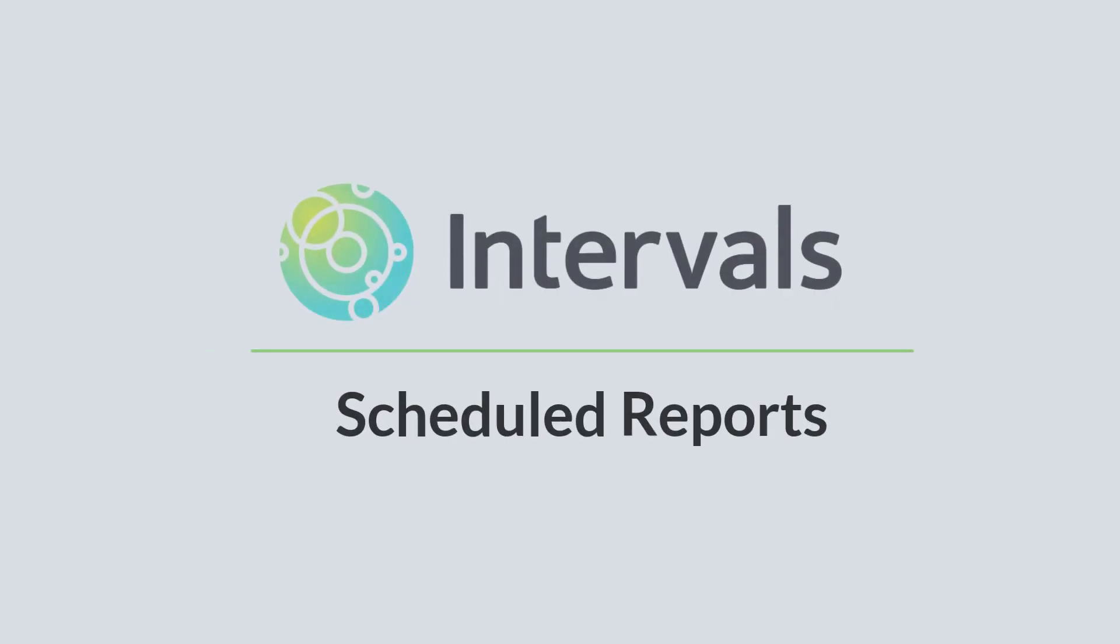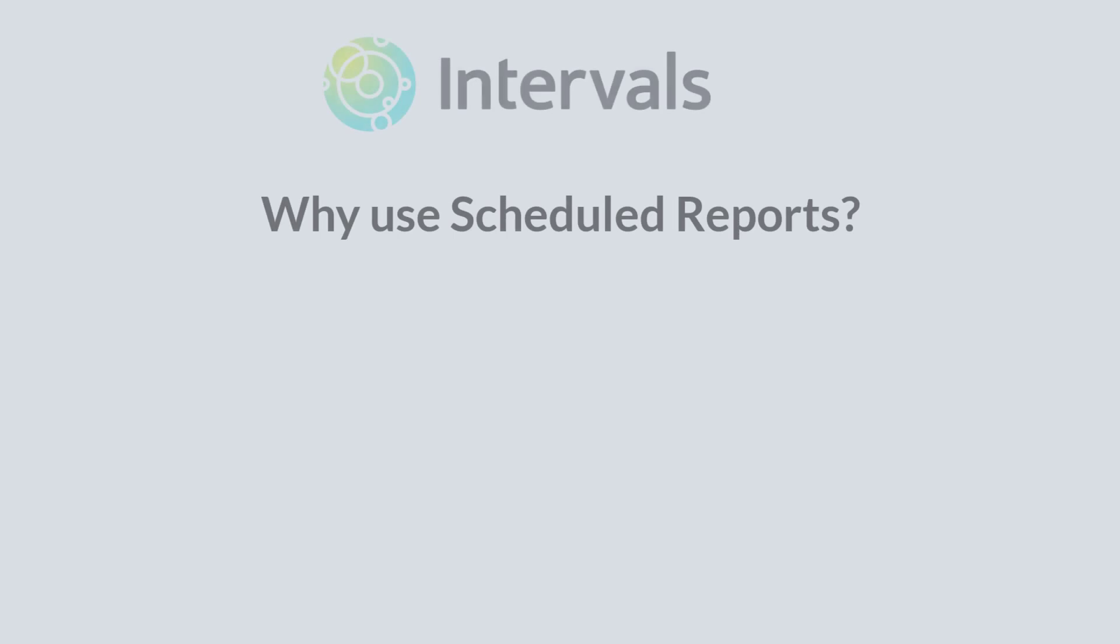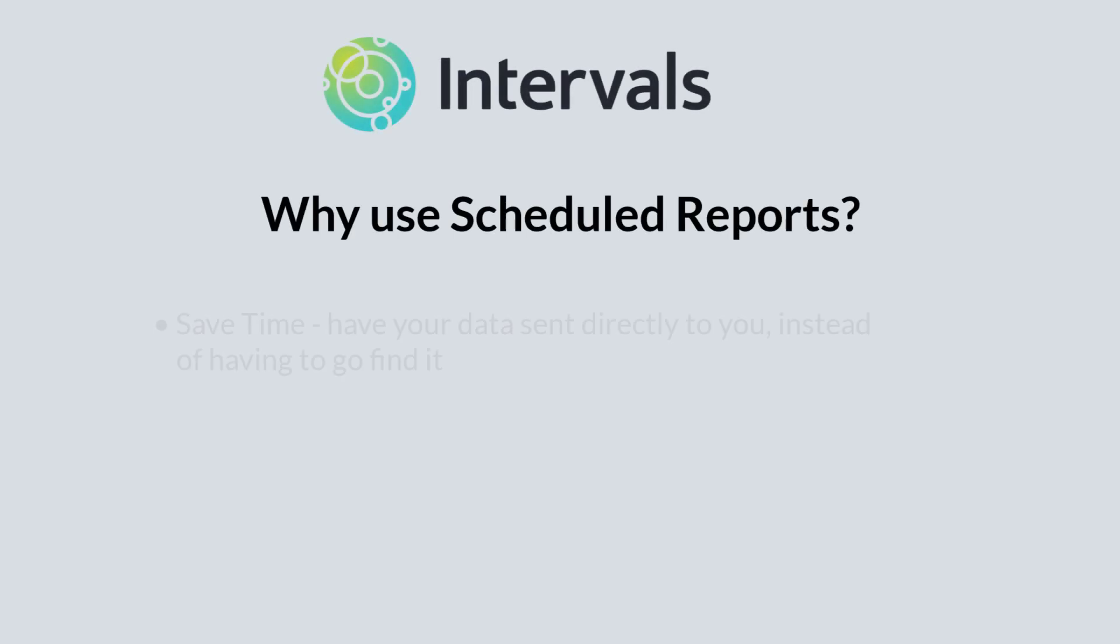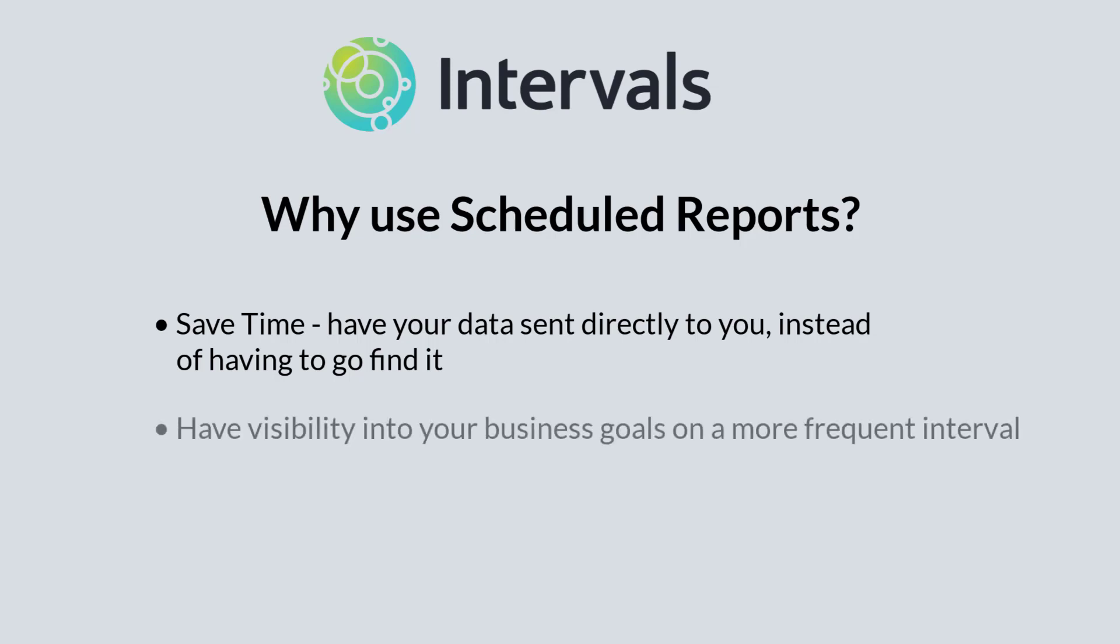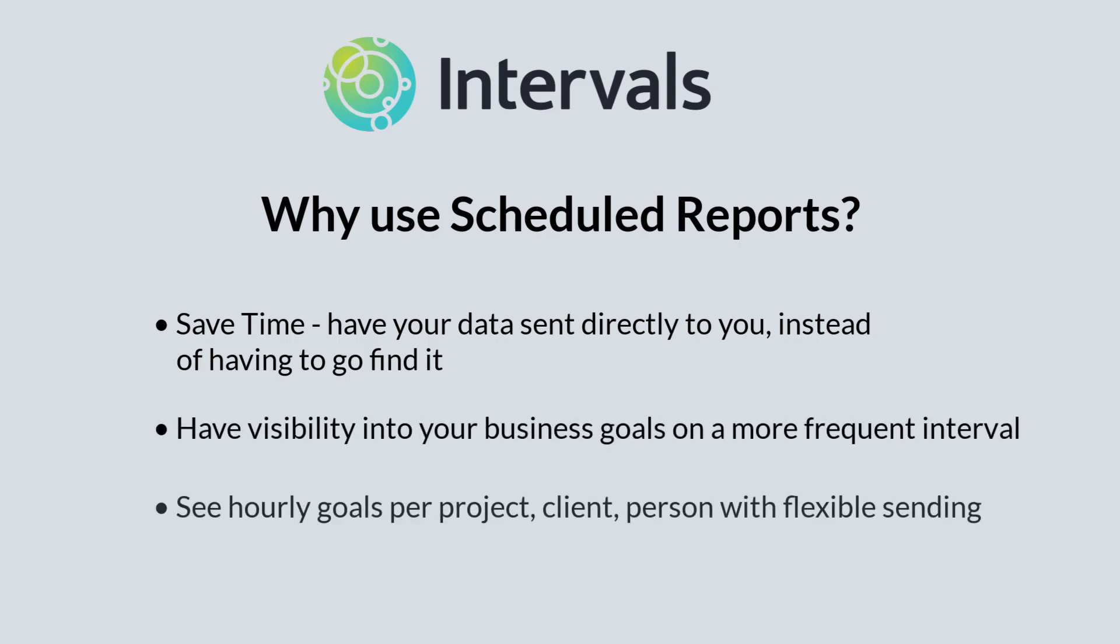Hi, welcome to Intervals. Today we're going to talk about scheduled reports. Scheduled reports will basically save you a lot of time. If you have data that you track to make sure that you're hitting your business or hourly goals, you can have that information sent to you automatically without having to go find the data.